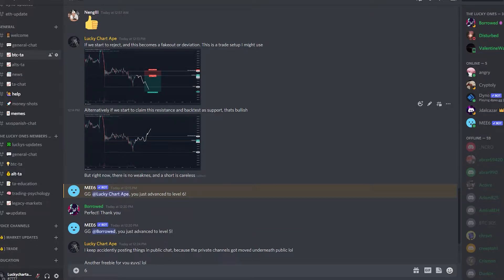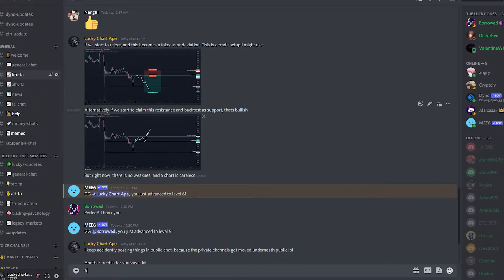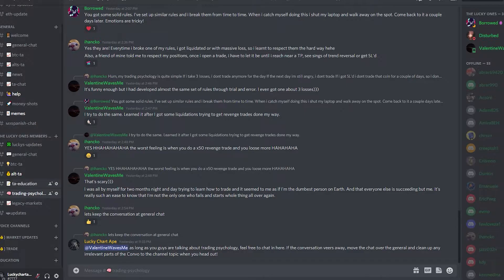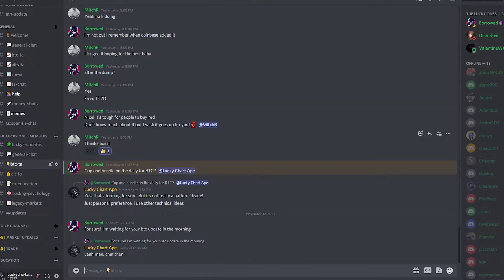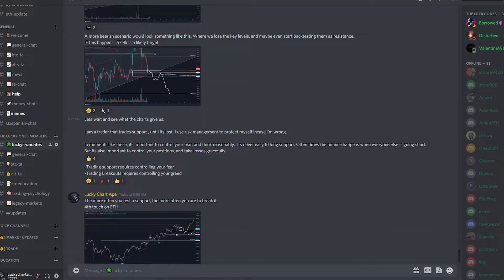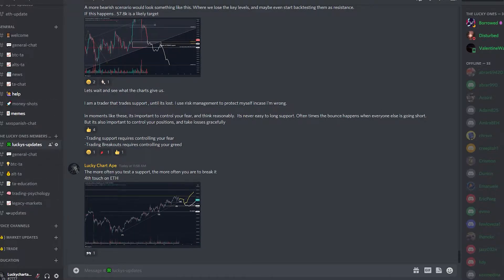Good evening everybody. I hope you're doing well. This first video I'm going to make public just to kick off the educational series. We just launched our Discord - come join us. You'll see it on the website or on Twitter. There's a public channel and private channels where I post updates, TA education, trading psychology, track different markets, track Bitcoin, and share different ideas. Come join us and we'll have some fun.